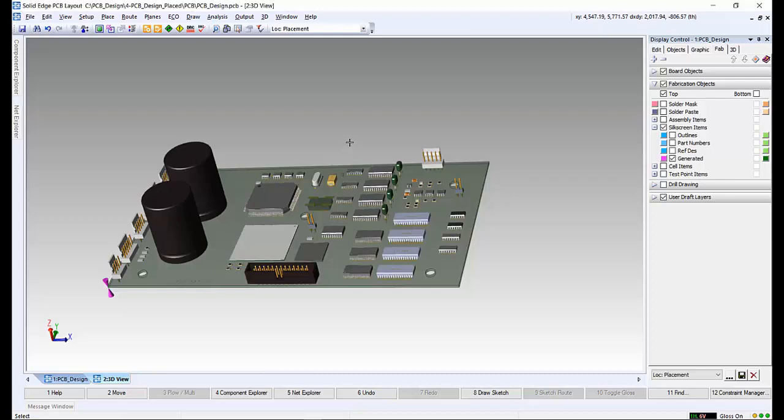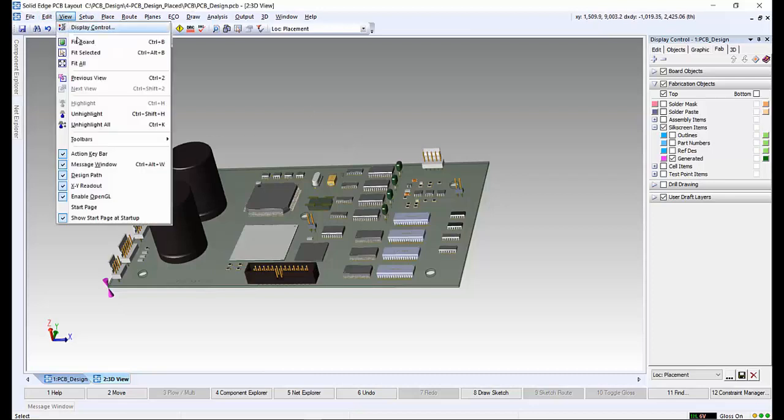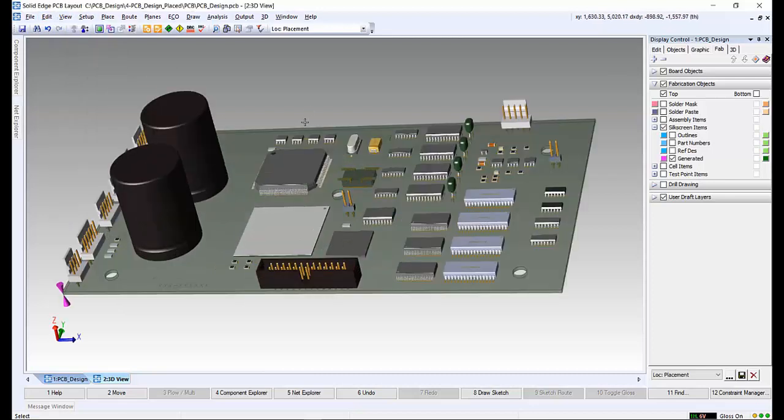So as we have seen through this demonstration, Solid Edge PCB Design allows you to synchronize the electromechanical aspects of your printed circuit board design using industry-proven schematic capture and PCB layout tools that allow users to avoid costly redesign of both PCB and mechanical designs.